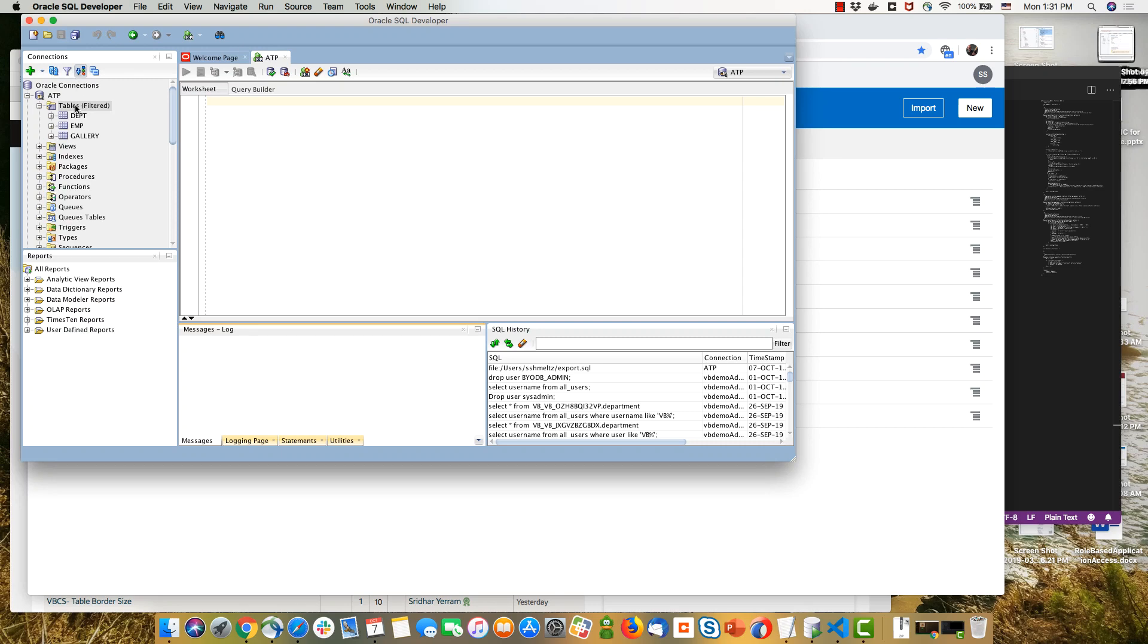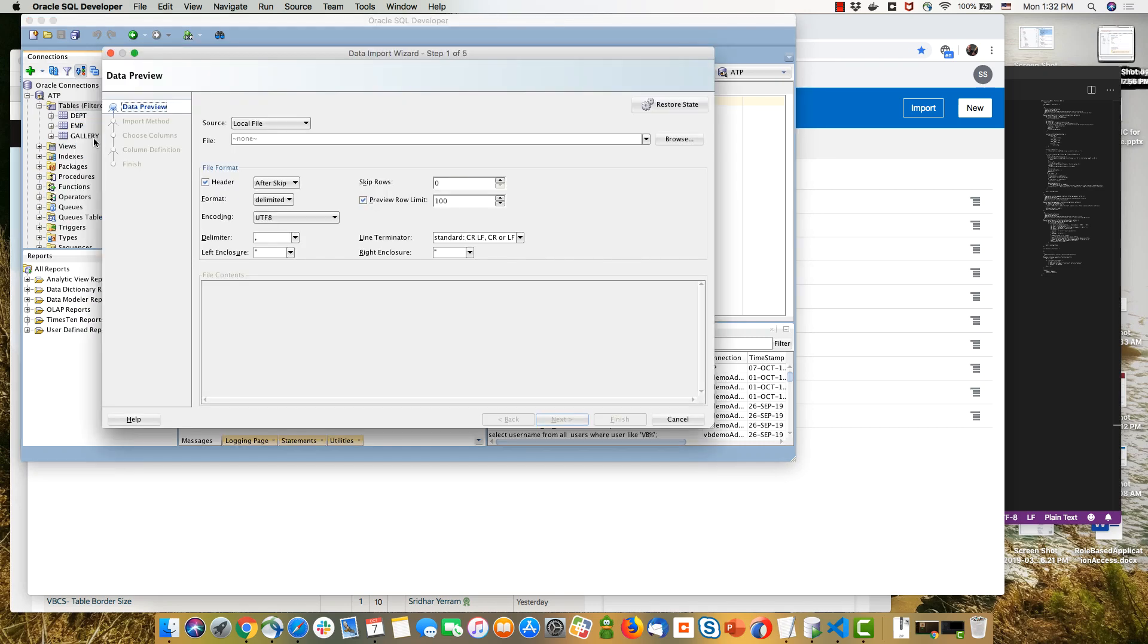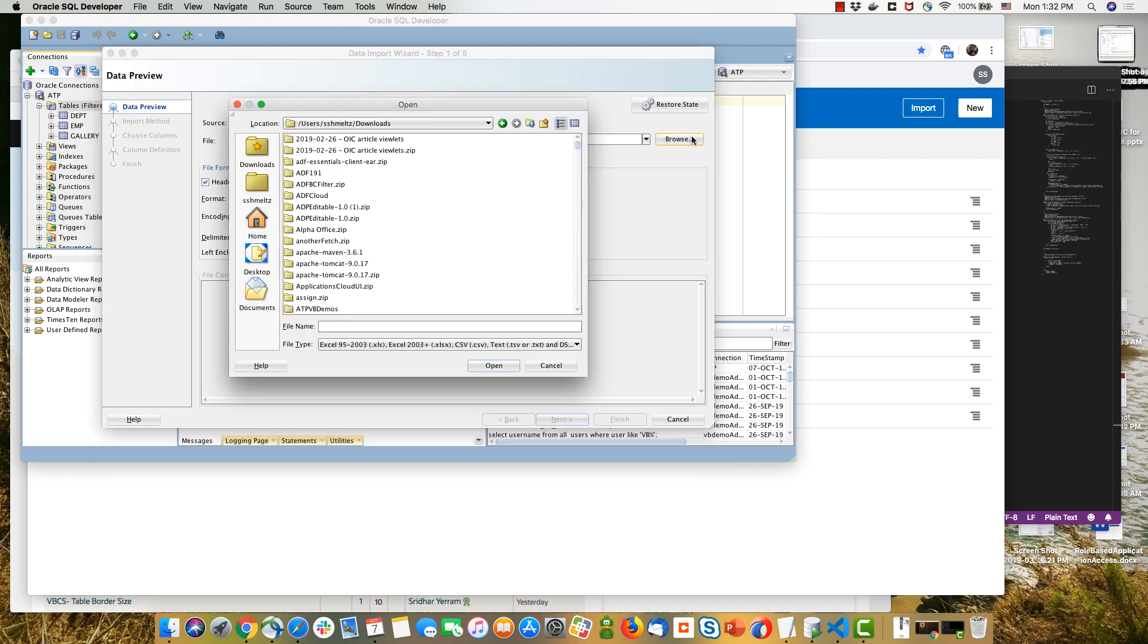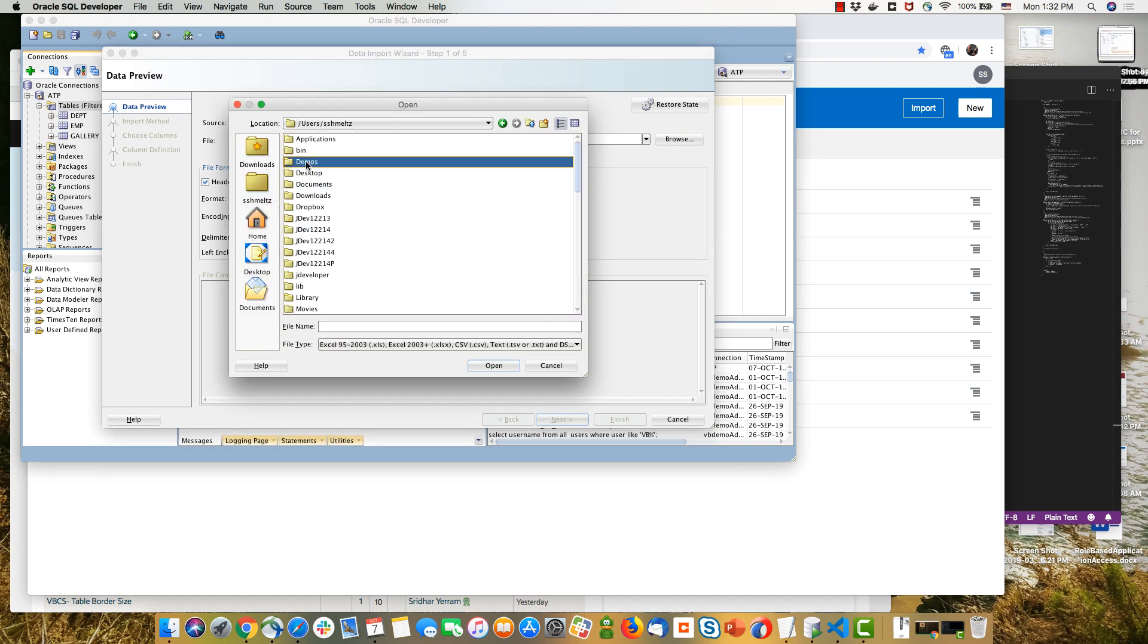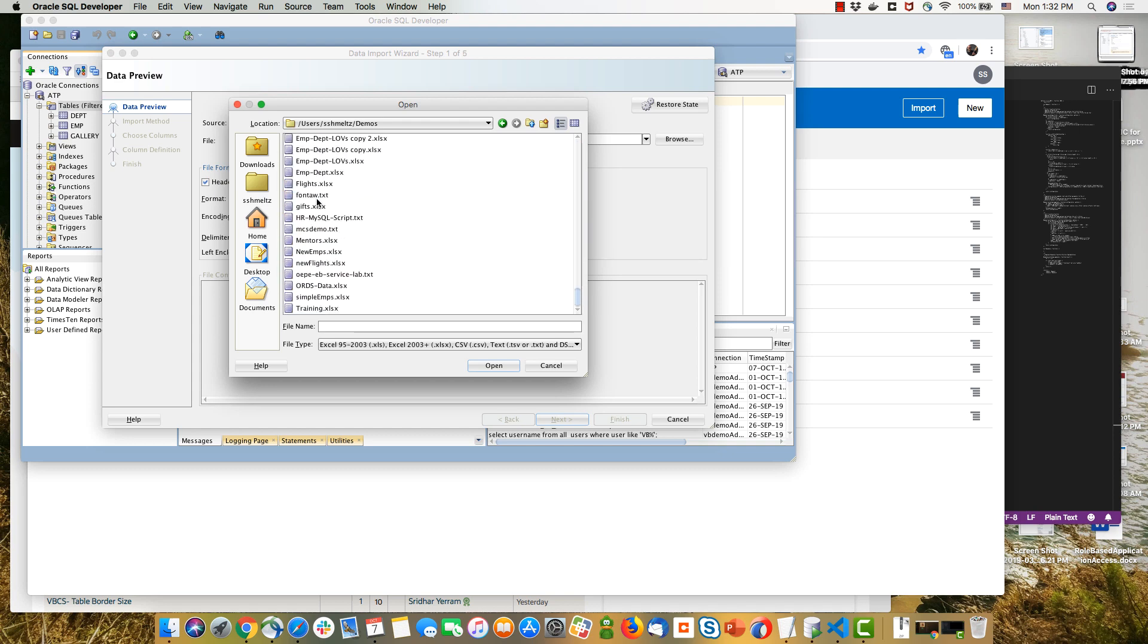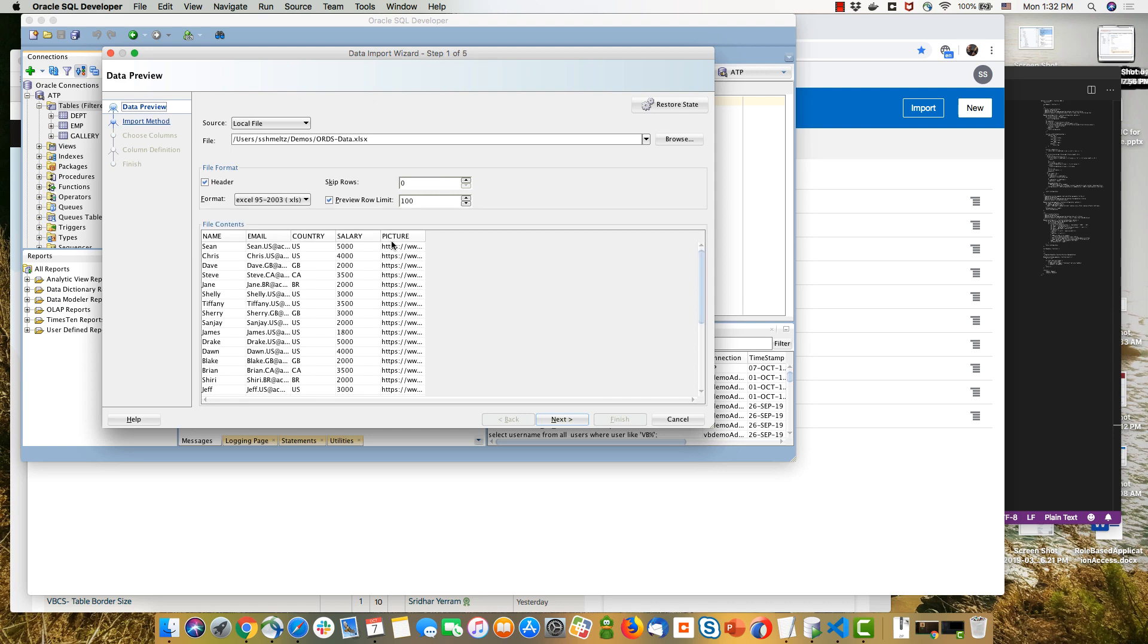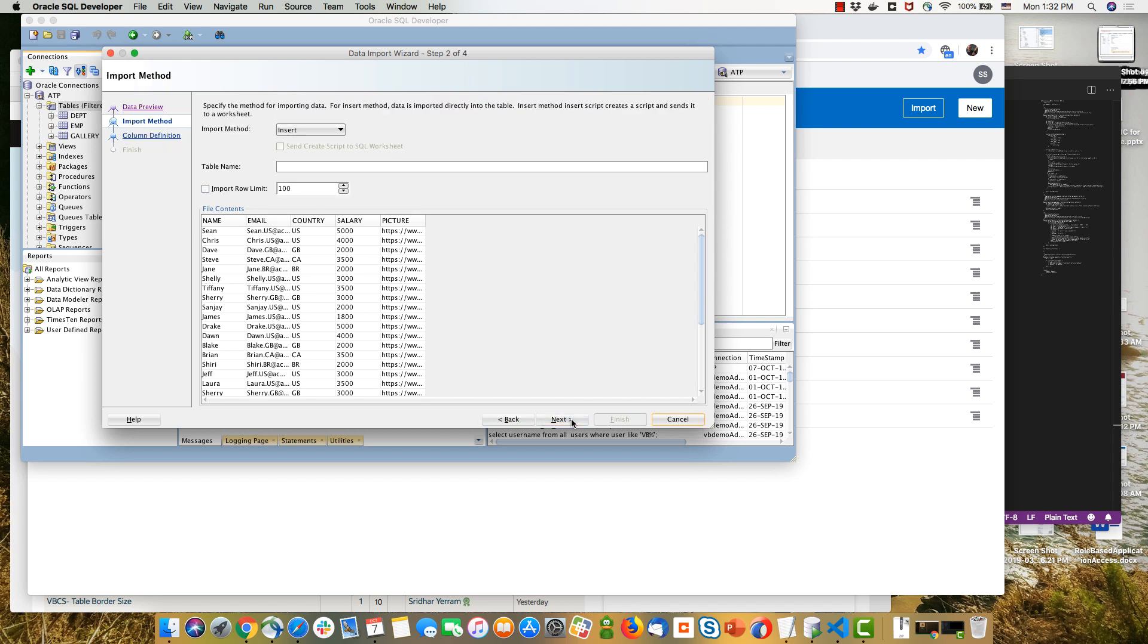We start with an ATP database and we're going to add a table into it by importing an Excel spreadsheet directly into the table. We locate our Excel spreadsheet, load it into SQL Developer, which parses it and then allows us to specify which table we want to populate. We're going to create a new table in this case.